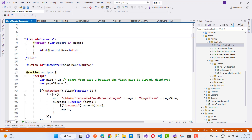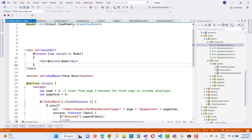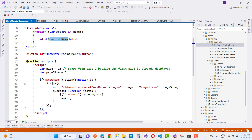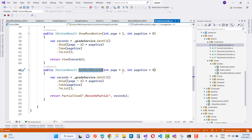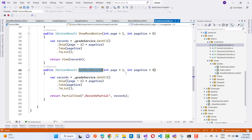On the cshtml page, records are displayed in the form of divs — where records are in the model, and the model is a list of GridViewModel where grades are displayed. The next time, in the script section, page is 2 and page size is 5. When the show more button is clicked, an AJAX call is made to the URL admin/grids/GetMoreRecords with page equals 2 and page size 5. The URL is called and page is 2, so the grade service gets all records with 2 minus 1 equals 1, skipping 5 records.